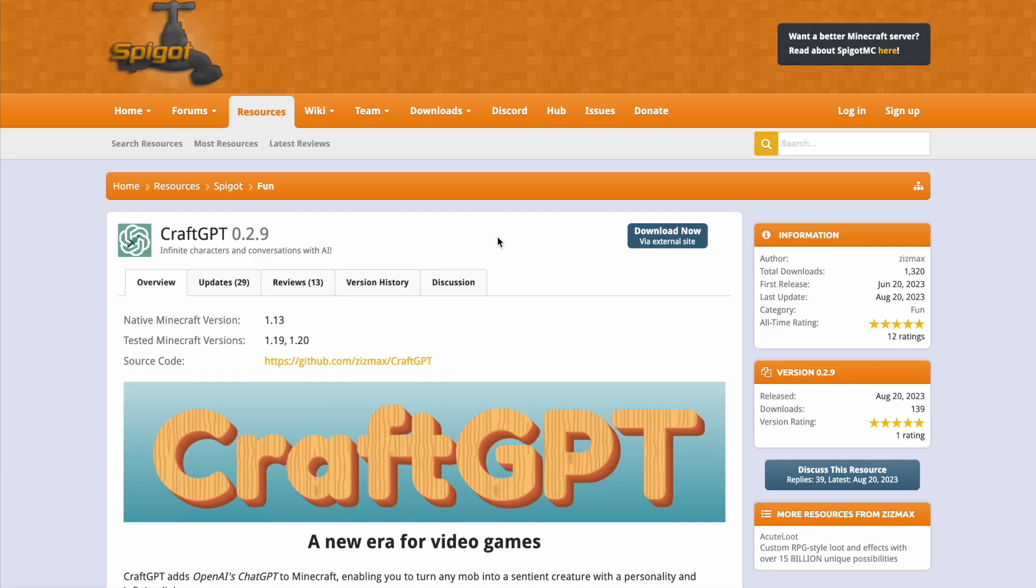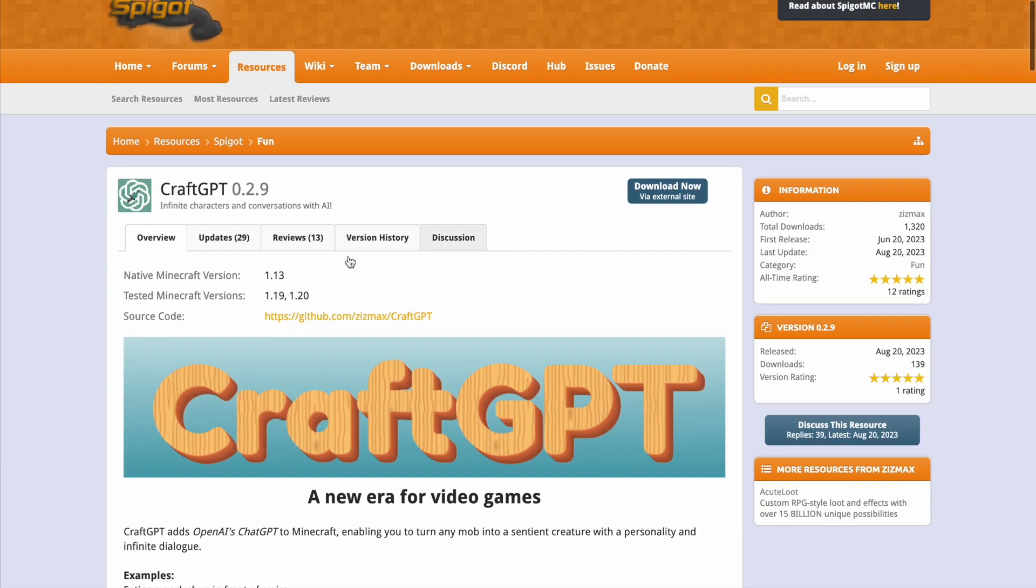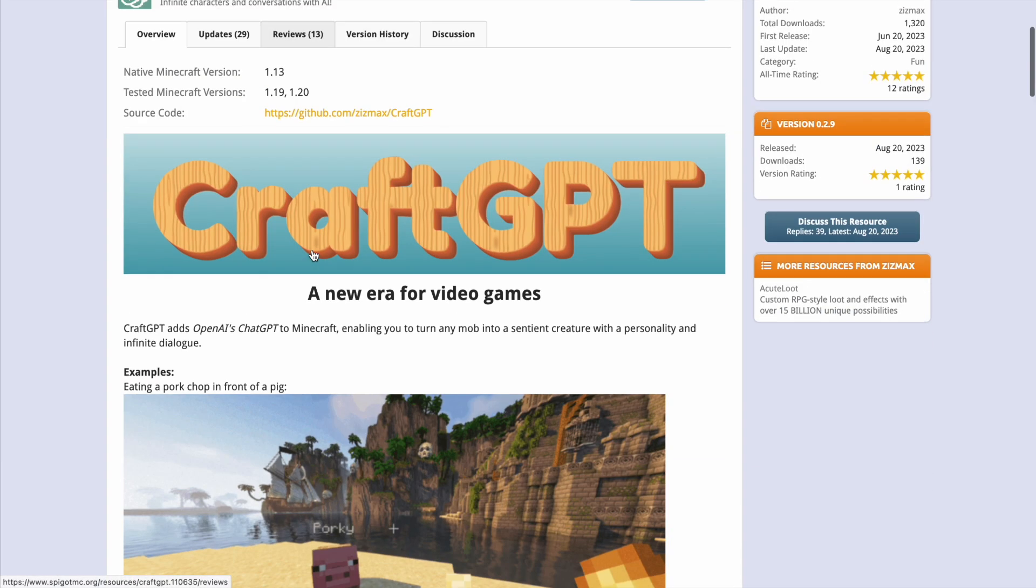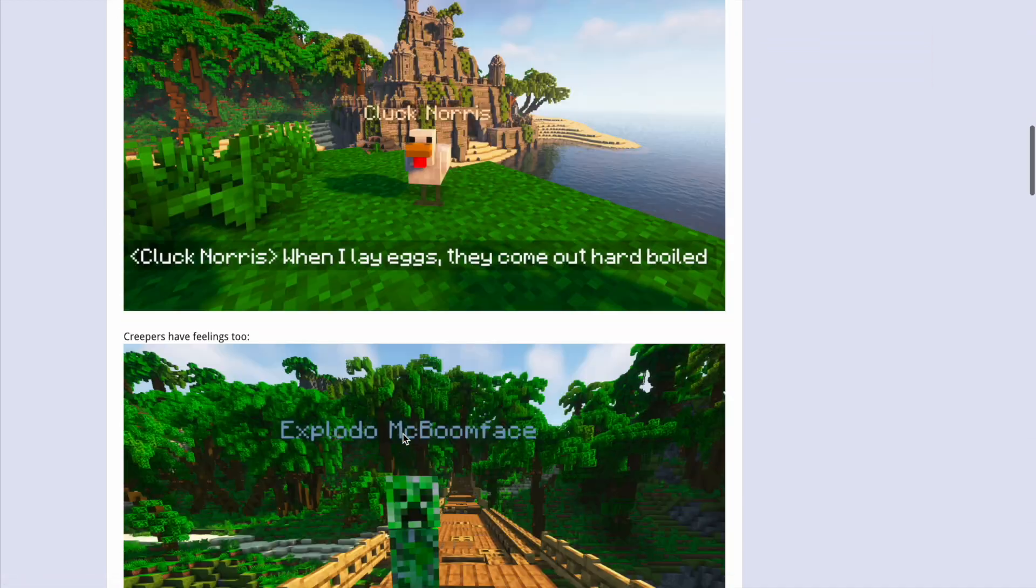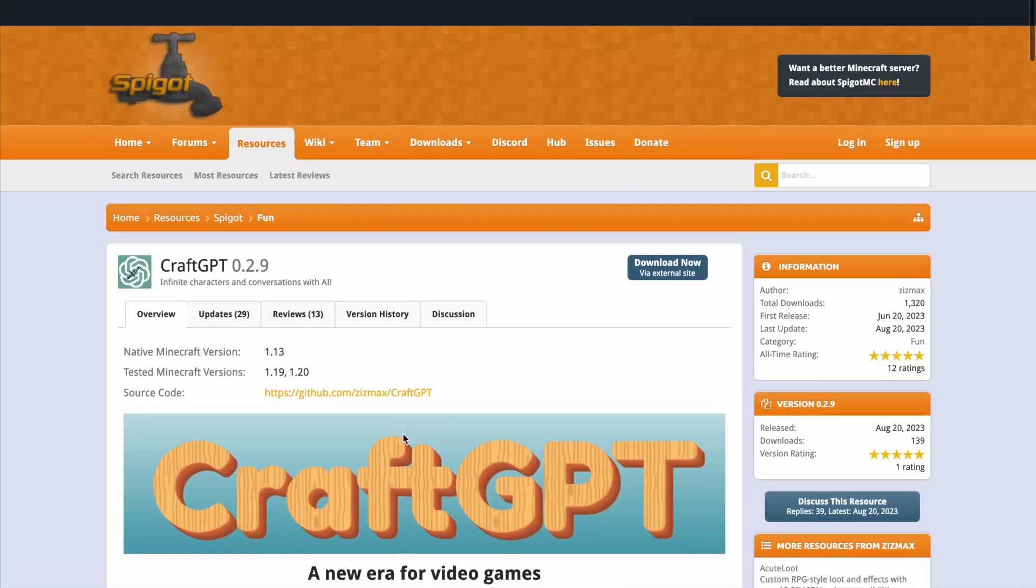Now here we are on the Spigot page, you can see it's updated from 1.19 to 1.20 and if we scroll down there's some good examples here of how it works.